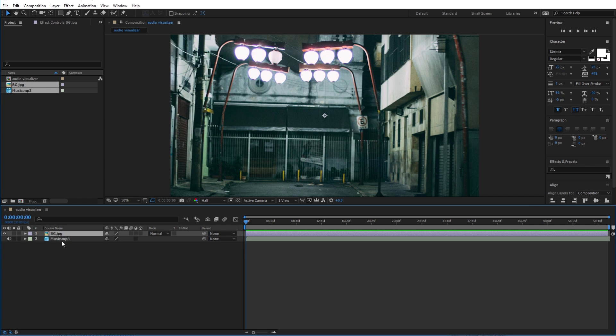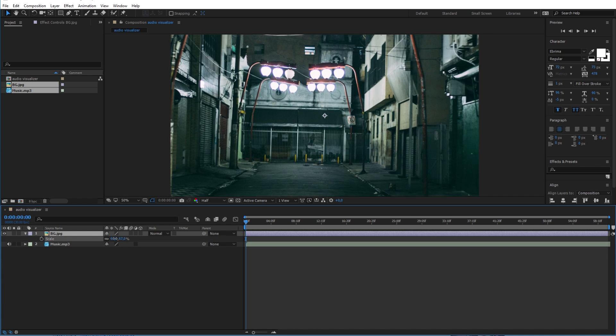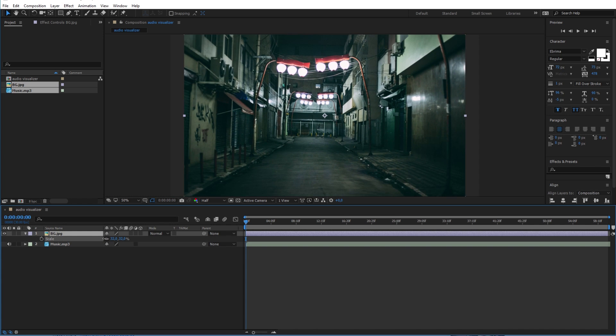Now select the image and press S to reveal the scale option, and scale it to fit the size of the scene.